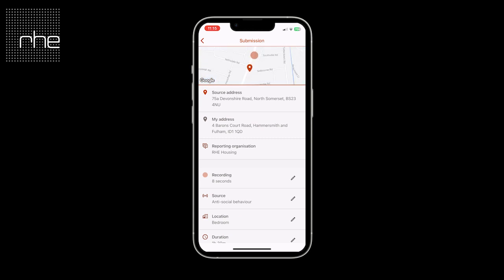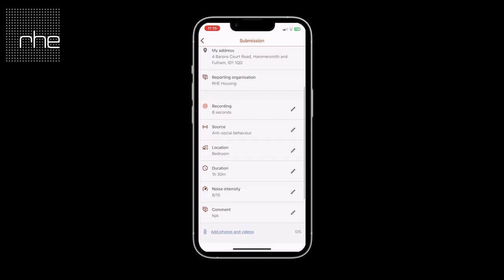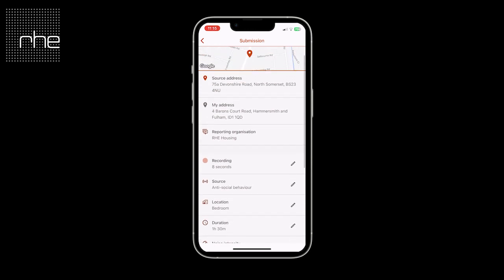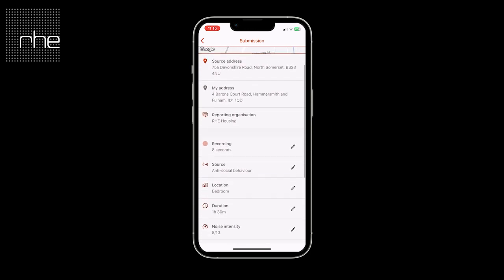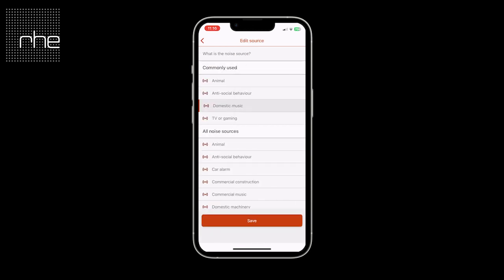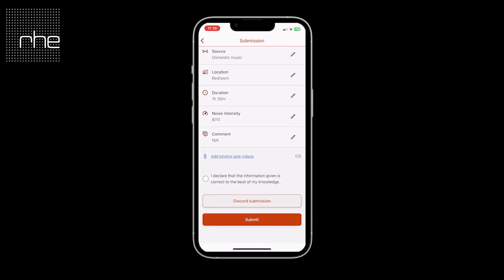Finally, you hit the submission screen, which has an overview of the information that you've collated regarding this report. You do have the ability to amend any of this should you have made an error — simply tap on the pencil icon to make your changes. Once back on the submission screen, you just need to declare that the information you've provided is correct to the best of your knowledge and press submit.